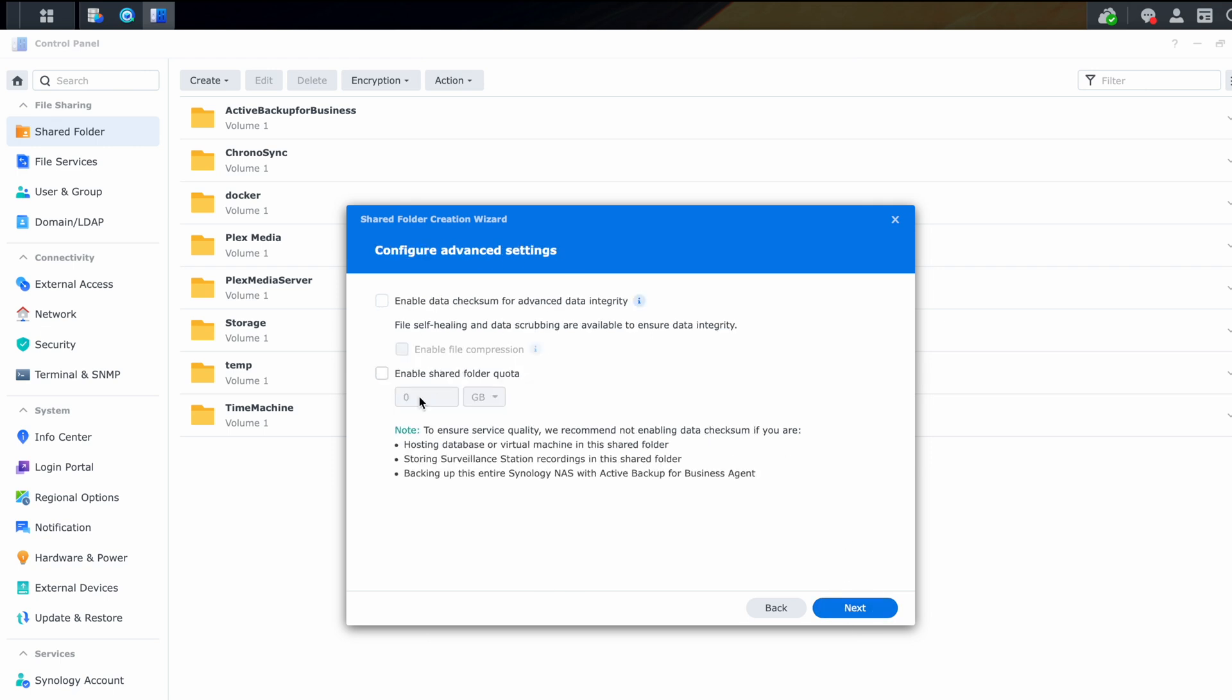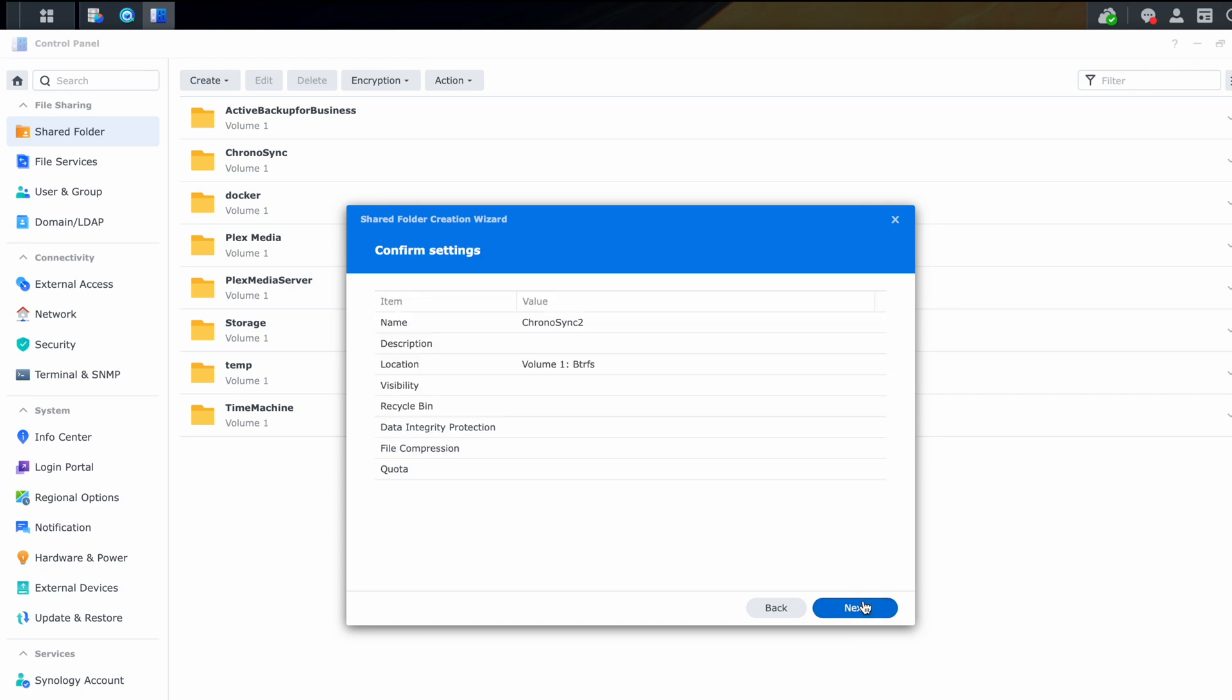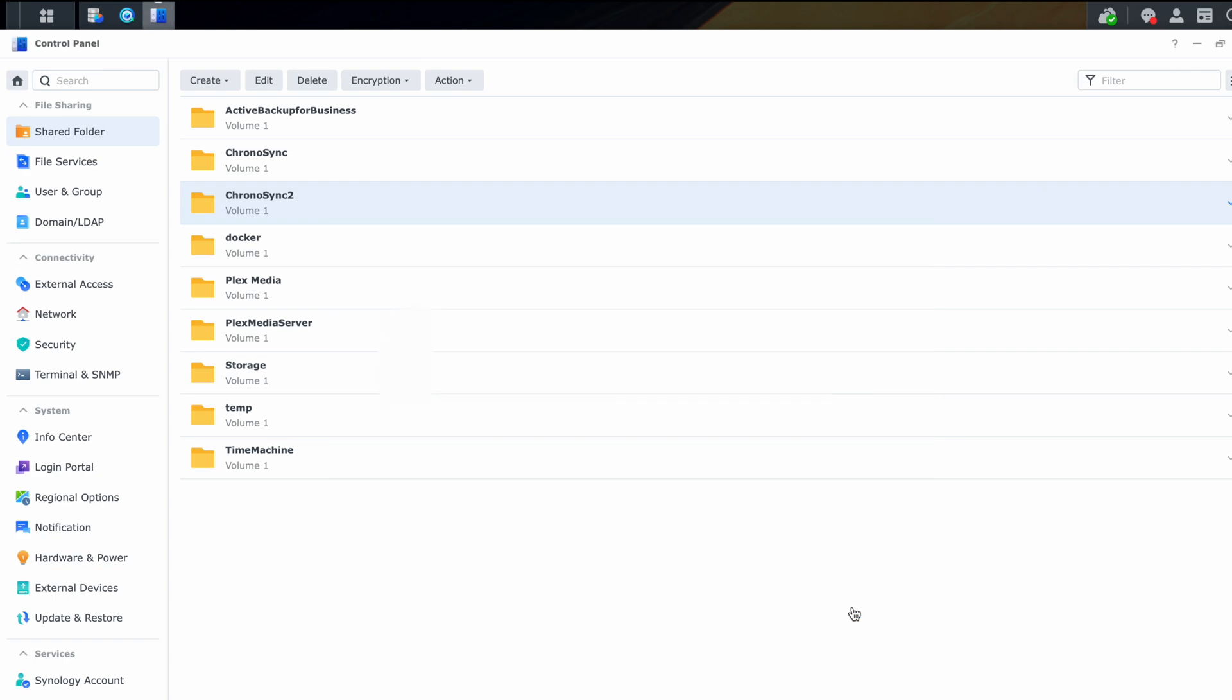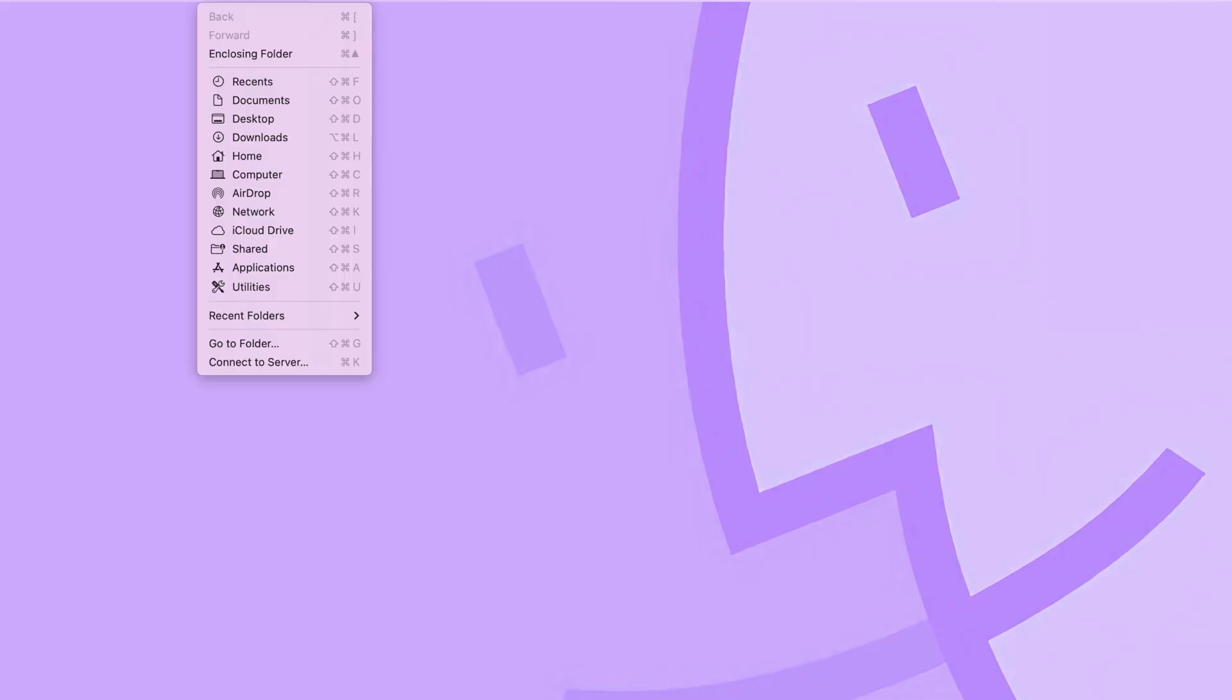Here you have additional options for integrity checks. Again, we're just going to leave those off for the moment and then click next. And it's going to create the share. And now we get to choose which users have permission to that file share. So go ahead and give your user read and write permission and click apply.